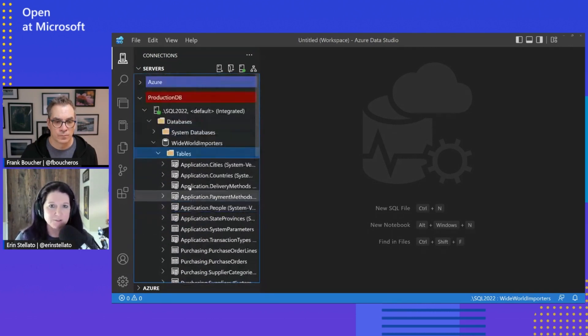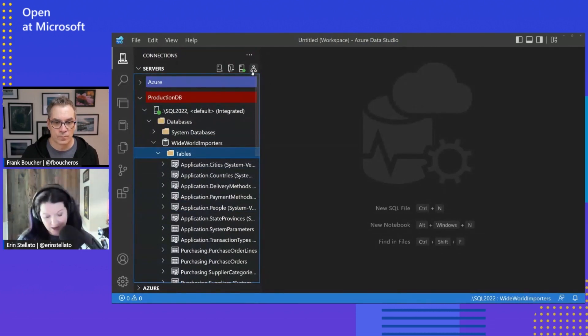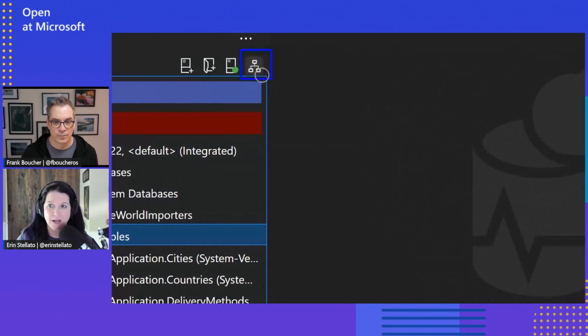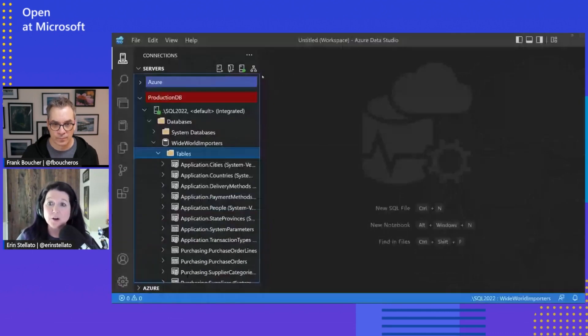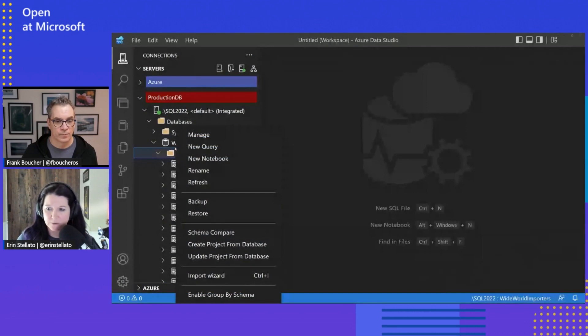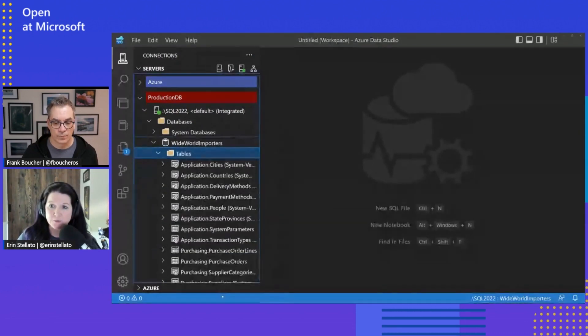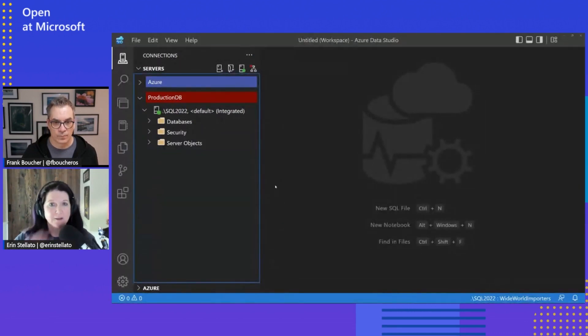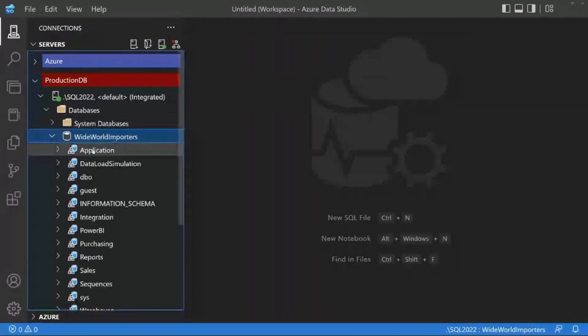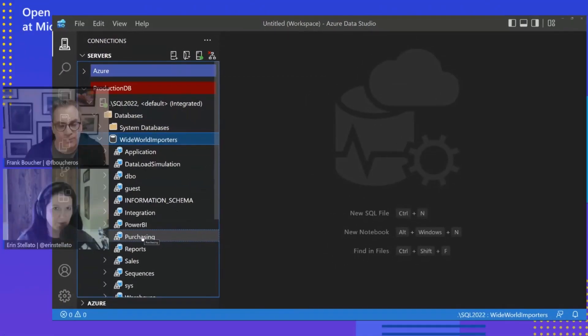And something that we introduced in the last release is this group by schema option. So I'll zoom in here. It's this little icon up at the top. It's also available at the right click menu down here at the bottom. So when we do enable group by schema, the object explorer will refresh. And then when we come back into our database, you'll see now that the objects are grouped by schema instead of just listed alphabetically.